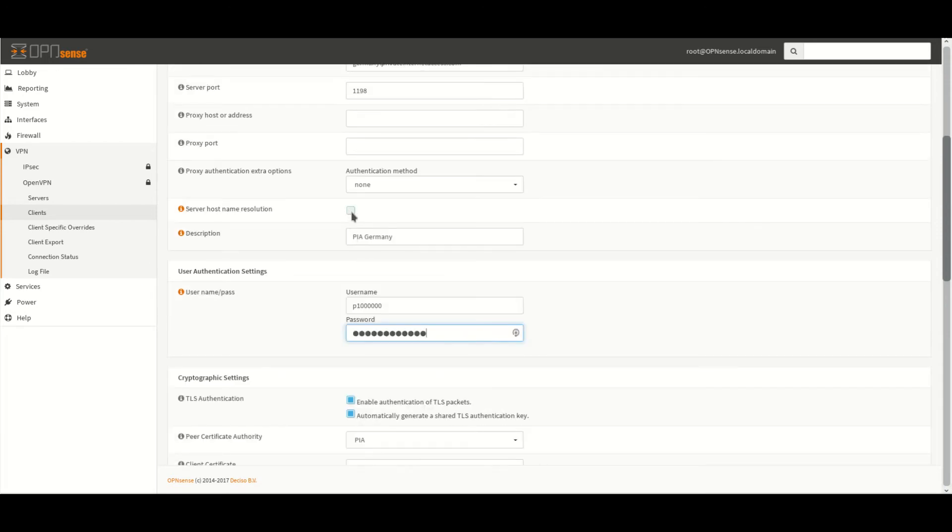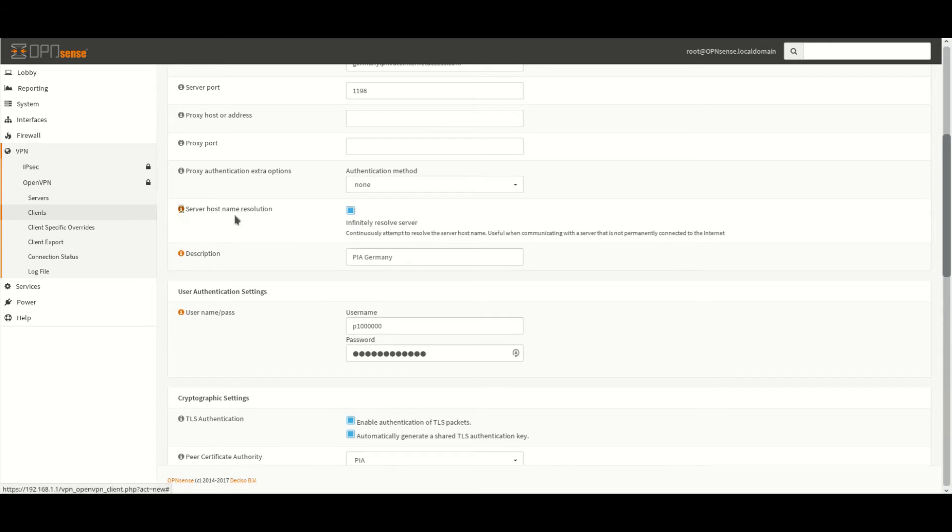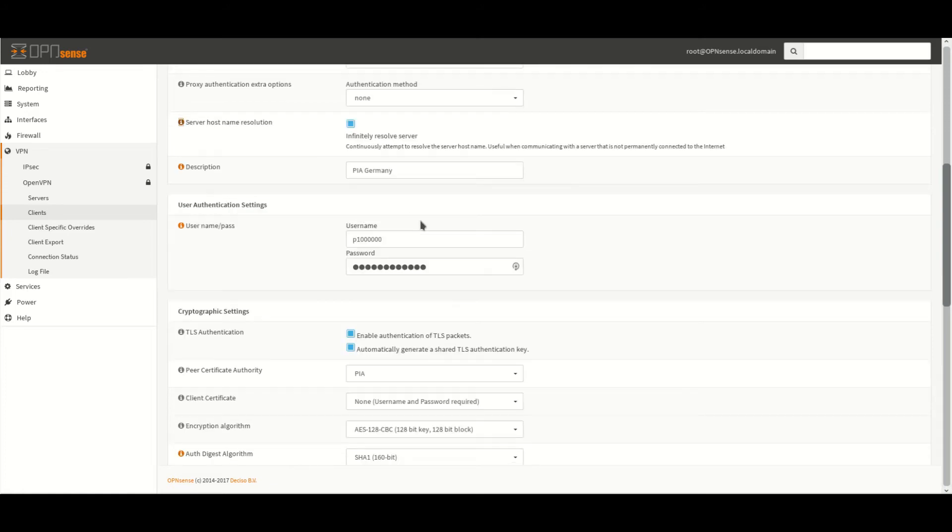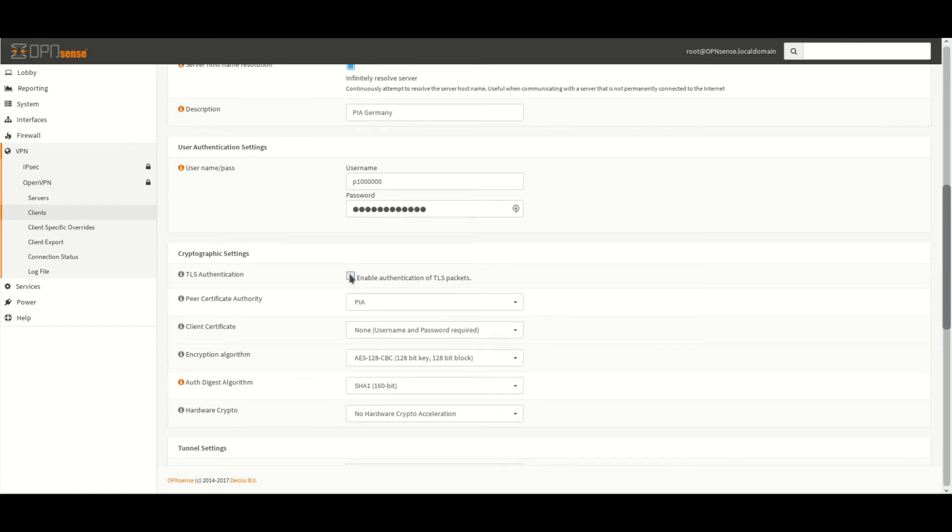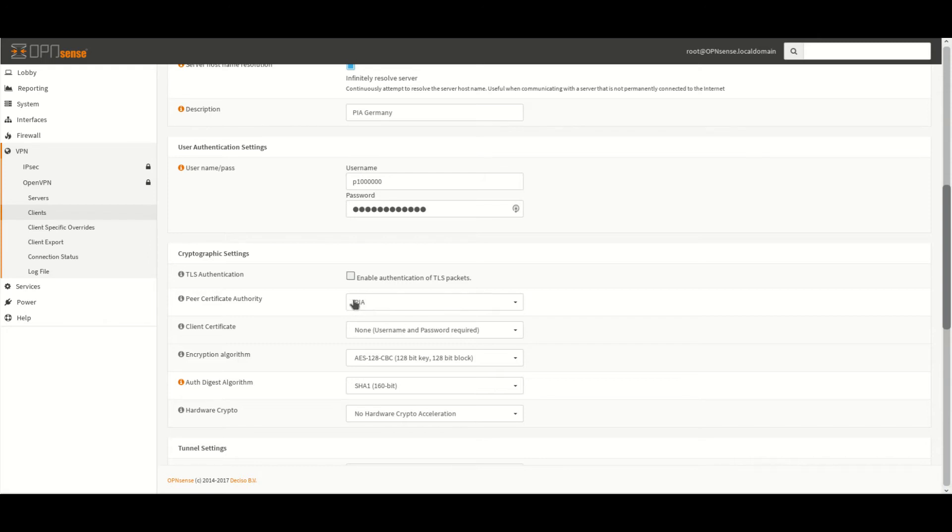We need to make sure that server hostname resolution is ticked. We can see here it says infinitely resolve server and that means that it will keep on trying to connect to the server if it drops. We want to uncheck enable authentication of TLS packets. The peer certificate authority. This is the details that we just entered under the certificate section. So make sure that this is the same that was the name that you gave to the certificate.